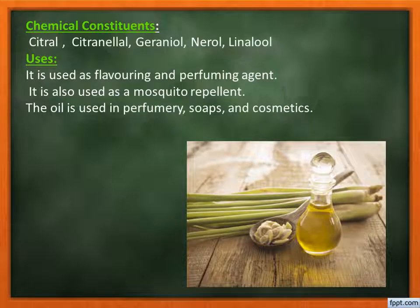Chemical constituents: citral, citronellal, geraniol, nerol, and linalool. Uses: it is used as a flavoring and perfuming agent. It is also used as a mosquito repellent in creams and other formulations, because it is a natural mosquito repellent. The oil is also used in perfumery, the soap industry, and other cosmetic industries.